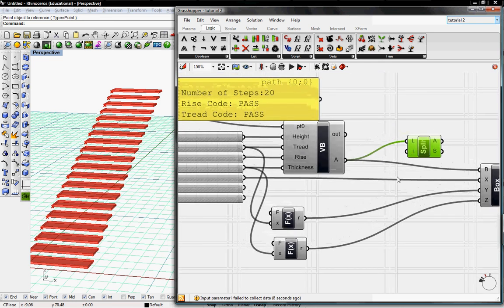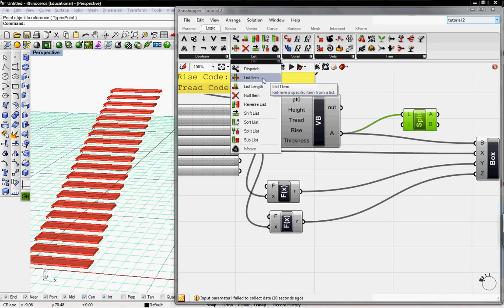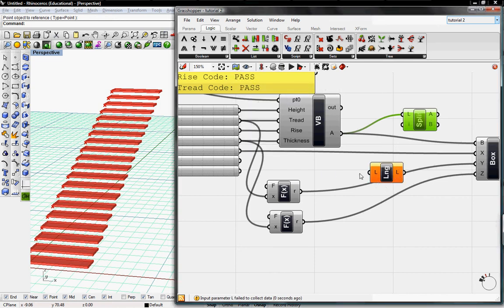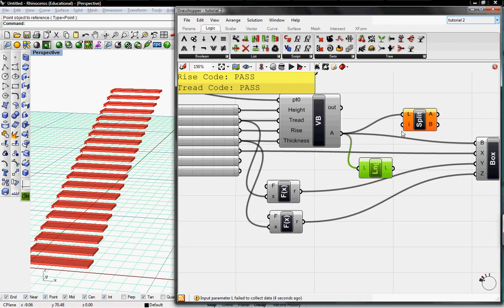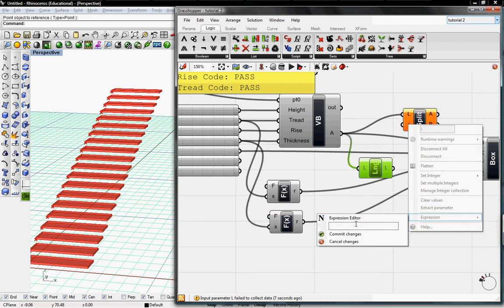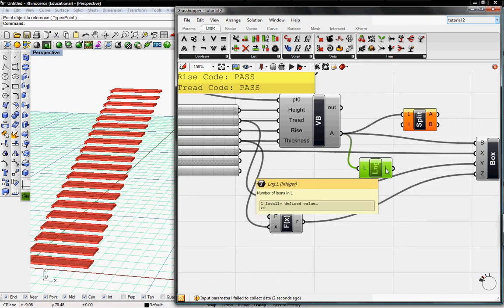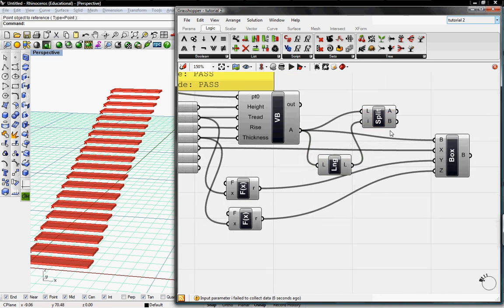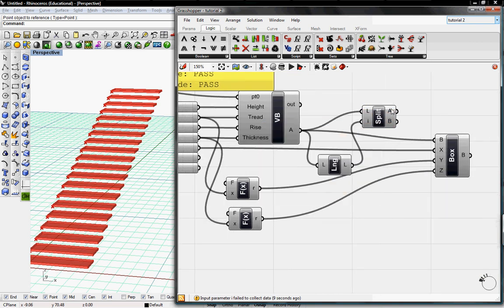The ninth is the last step of 20 steps, so we want to split 19 steps and one step. To do that, we need to count the number of items in the list. I'm going to go to List Length. So it says 20 items. Then I go to Expression and I type in I minus 1. Commit Changes. It's going to take 20 items and subtract 1 and output that into A and B.